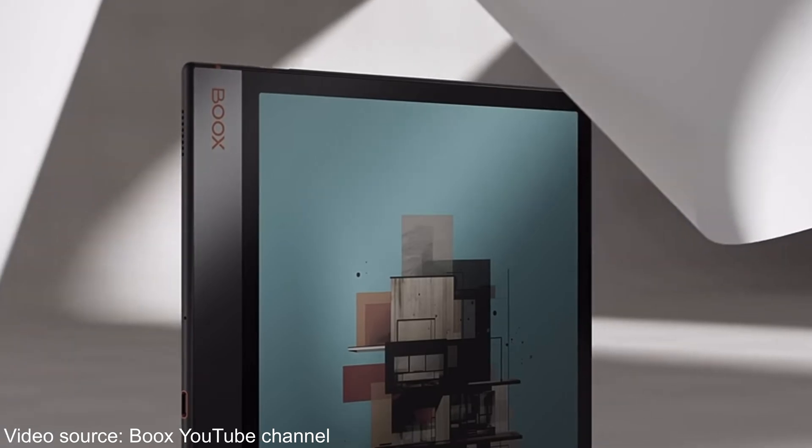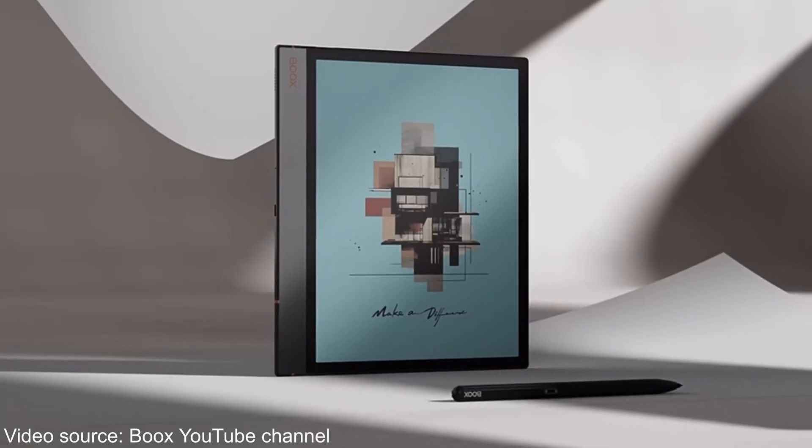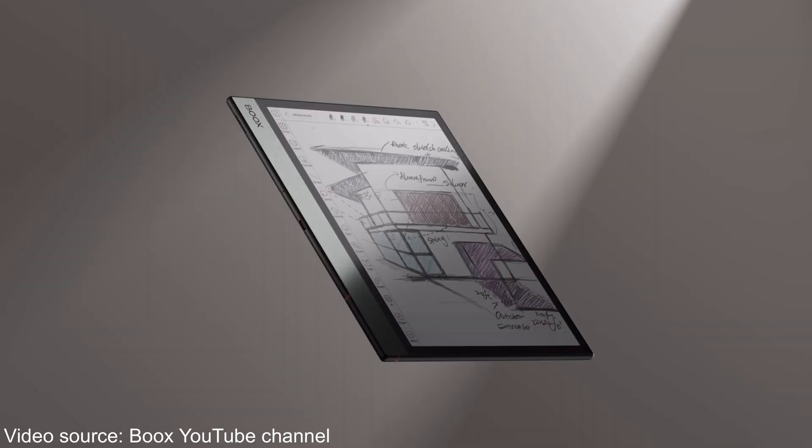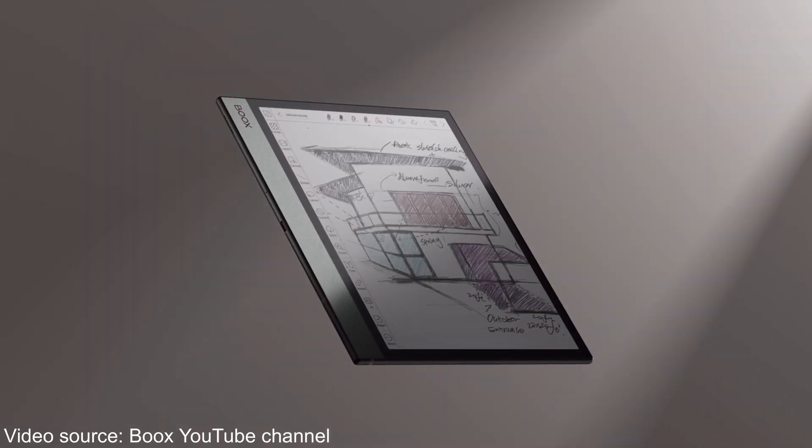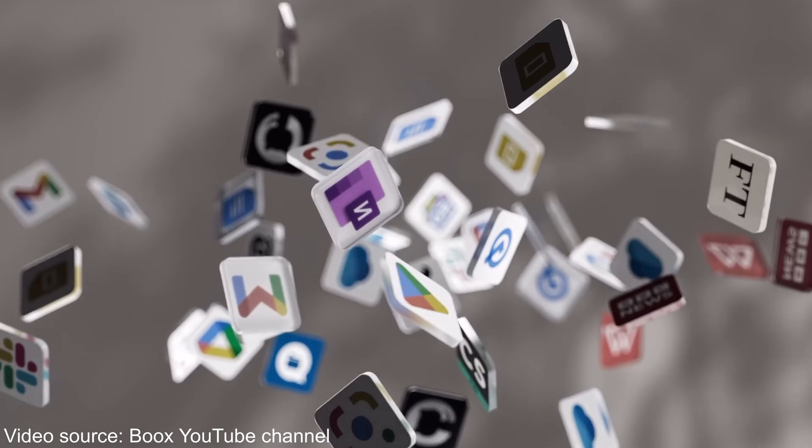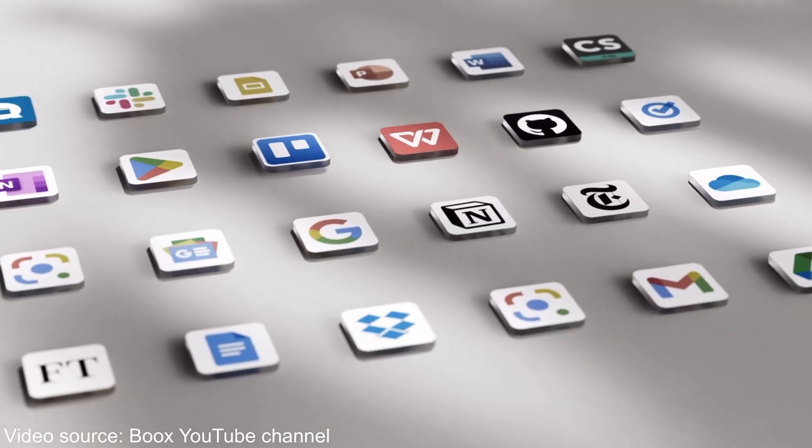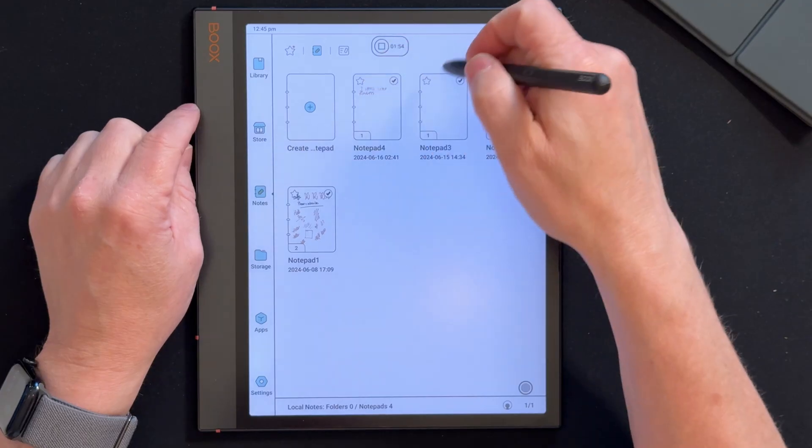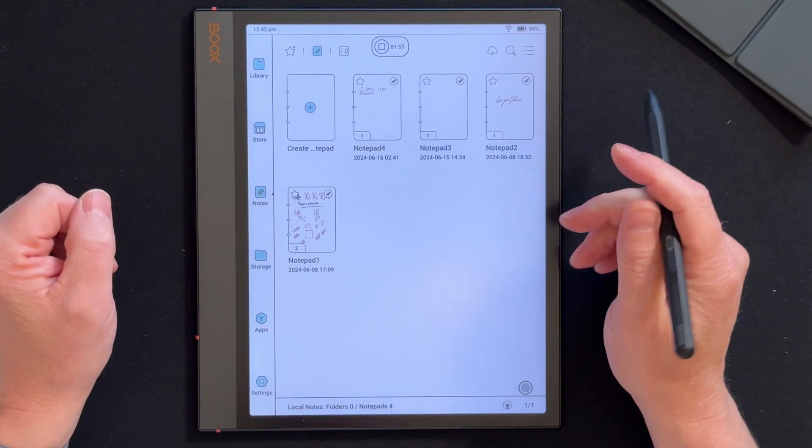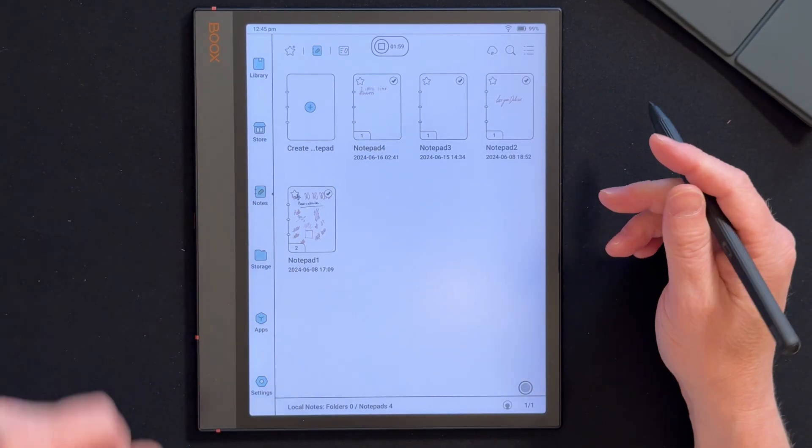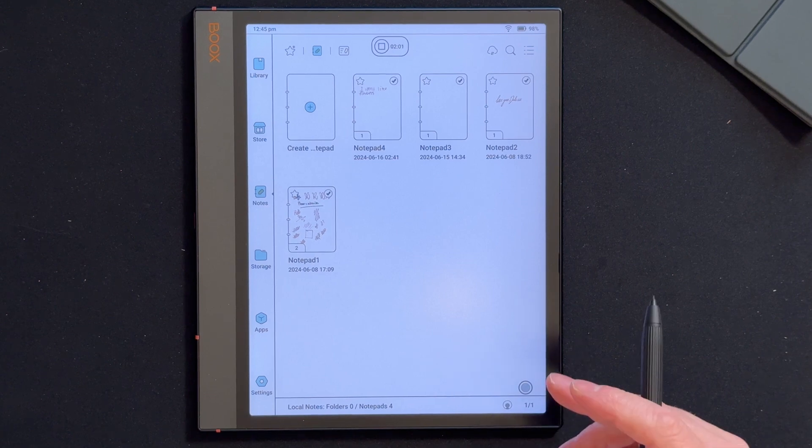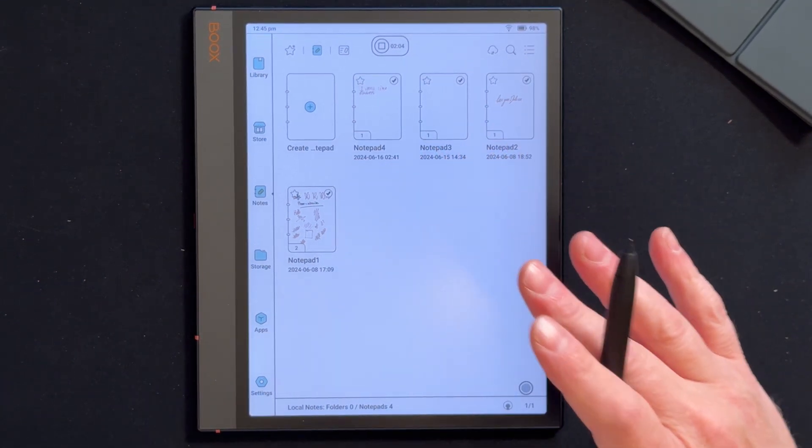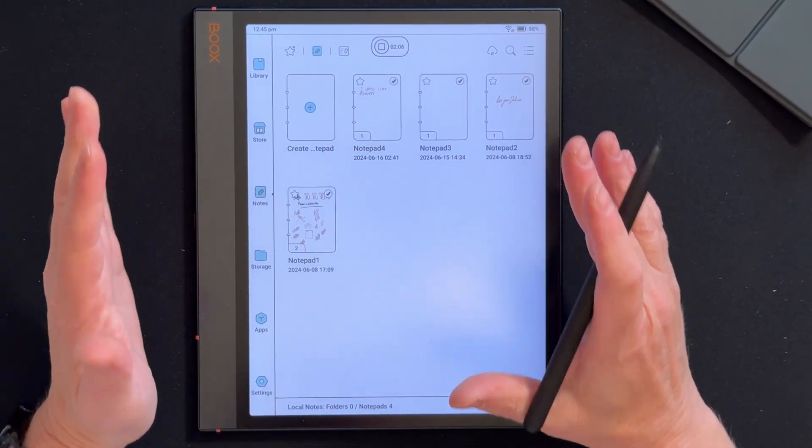If you've watched my channel for a while, you'll know I unboxed this a few months ago. I'll be honest, I didn't get to play around with it that much. I was a little bit too addicted to my Kindle Scribe. Doesn't take away from the fact that this is an amazing tablet. Can do pretty much anything you'd like because it's Android based.